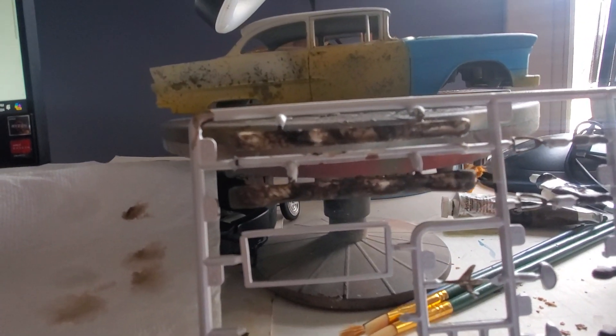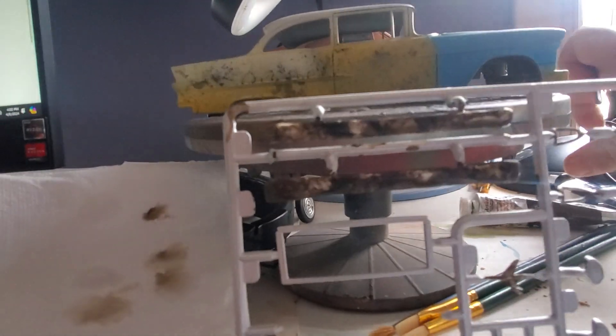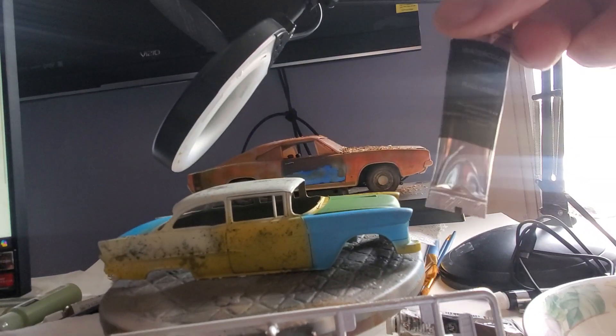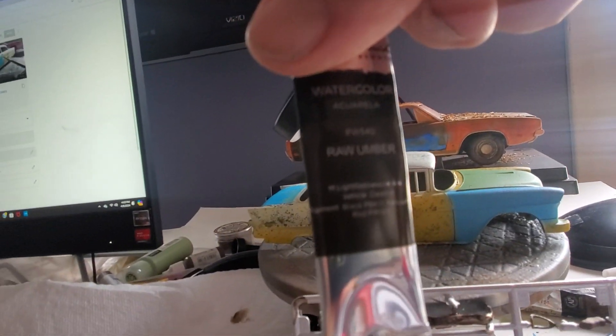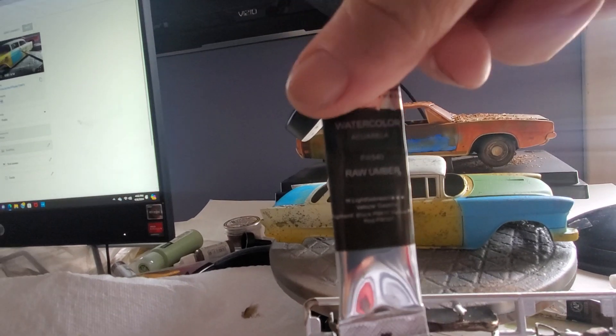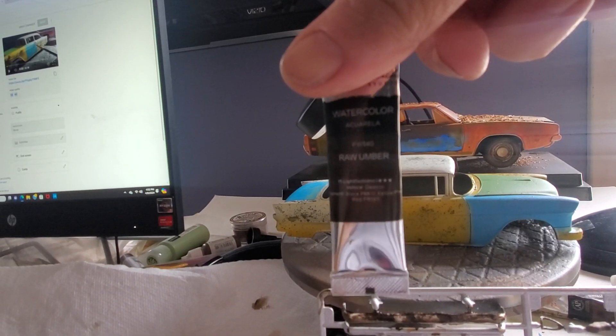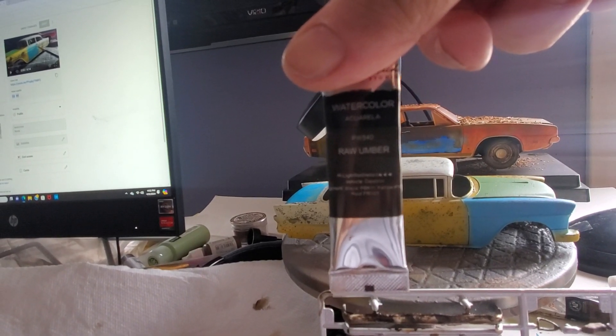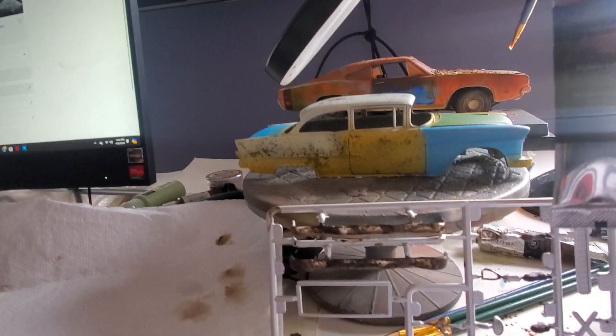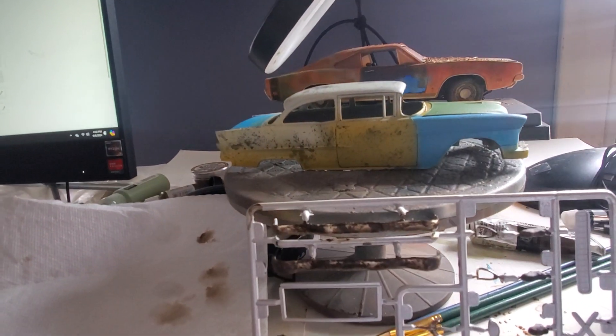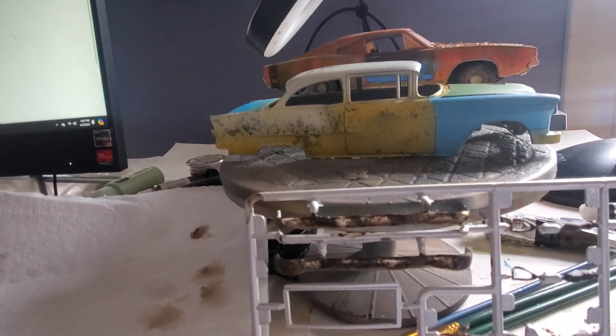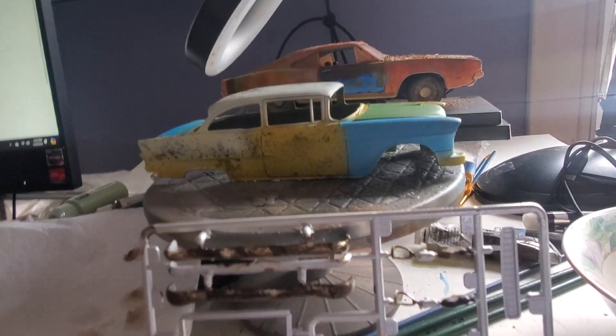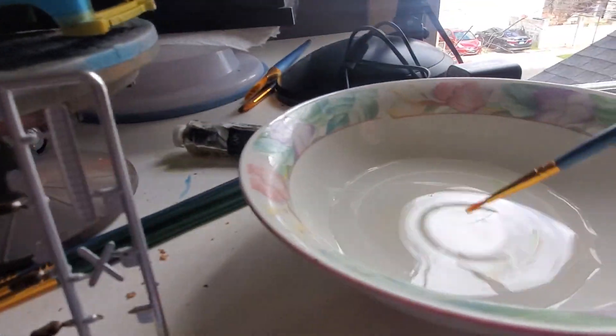And you know you can buy this at Hobby Lobby for 99 cents. It's raw umber watercolors, it's awesome. So that's the way I rust my bumpers—easy, environmentally friendly, water.